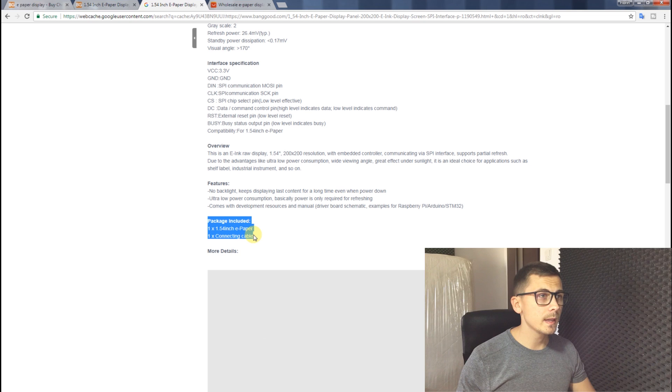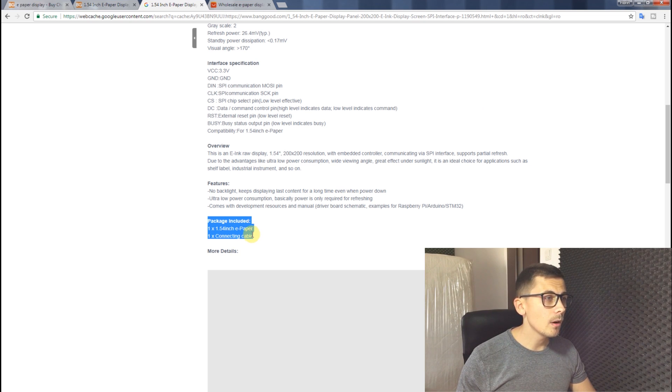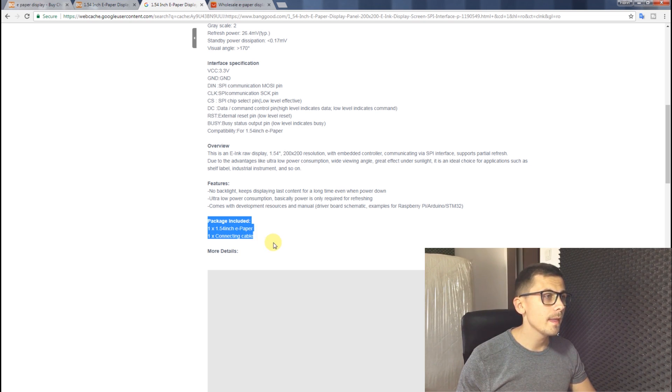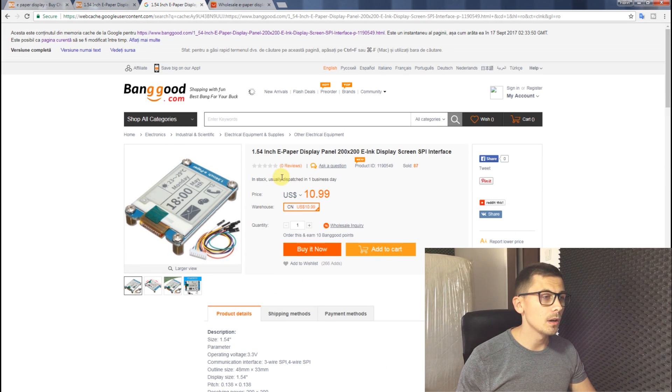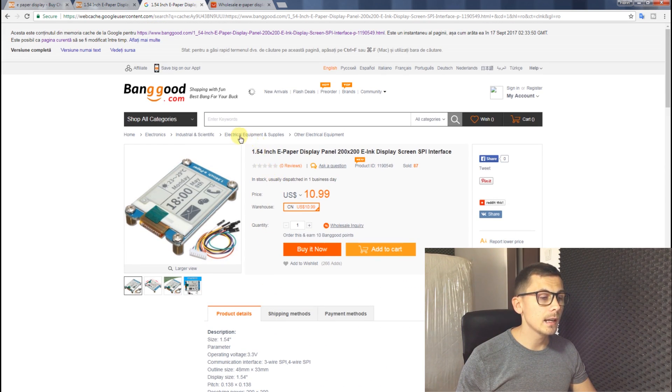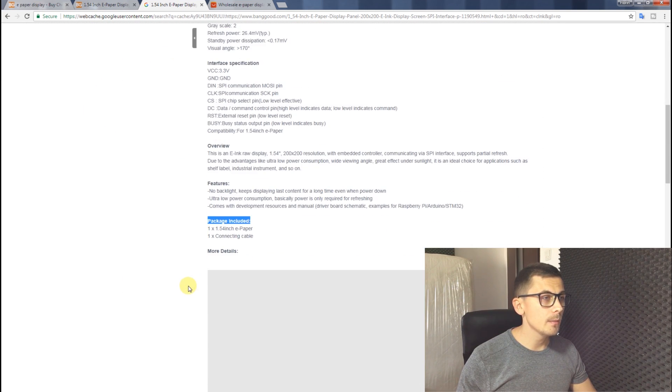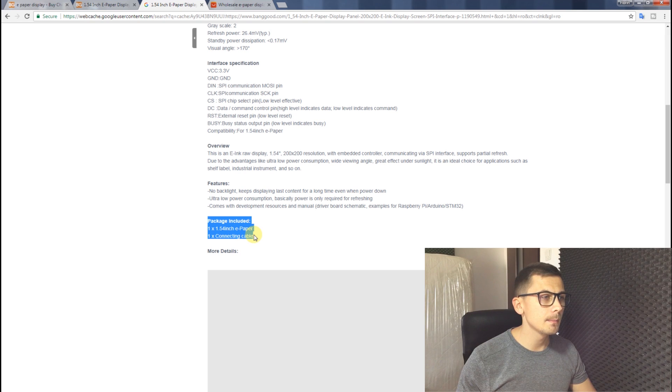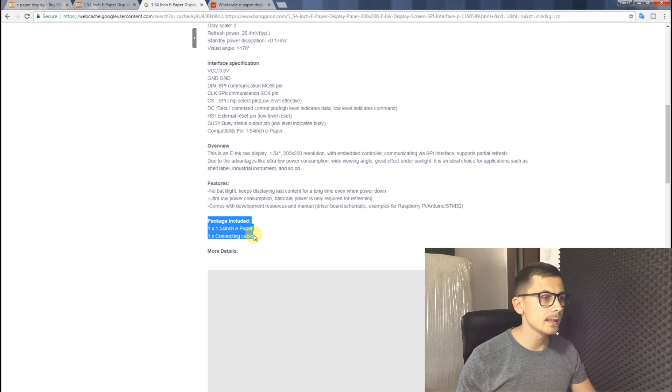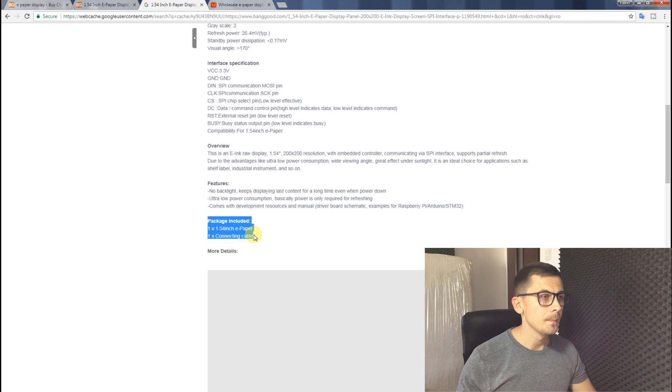This is how the page looked on Banggood on September 17th as seen by the Google bot. We can clearly see there are four pictures showing the complete assembled display module plus the connection cable. And if we look down below in what's included inside the package, we can see one e-paper display and one connecting cable.